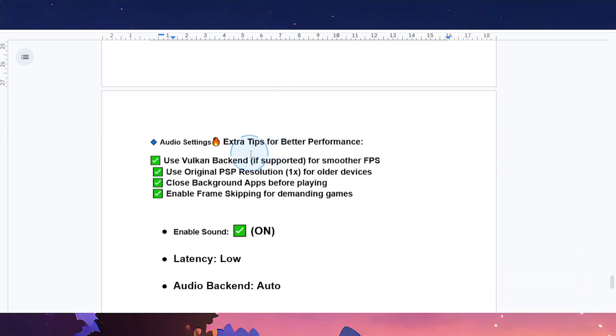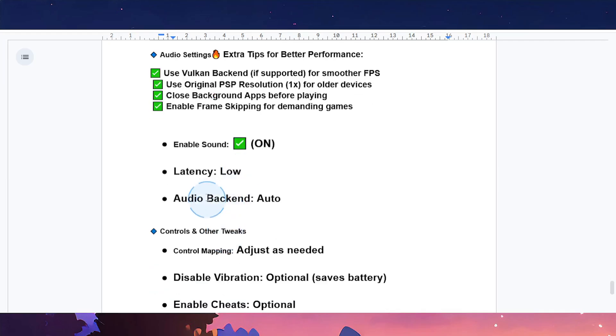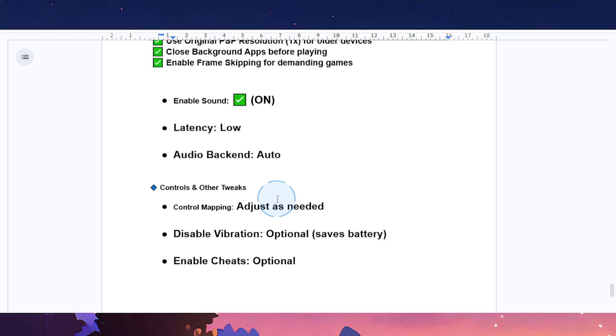Now let's go to audio settings. Make sure sound is on. Latency: keep it at zero. Audio backend: put it at auto.